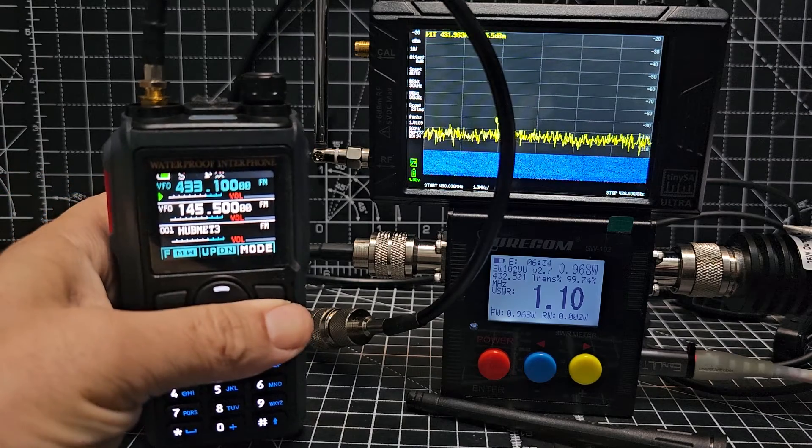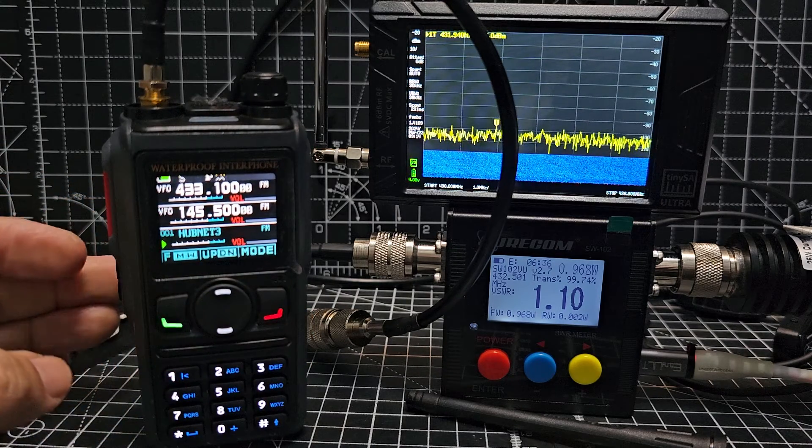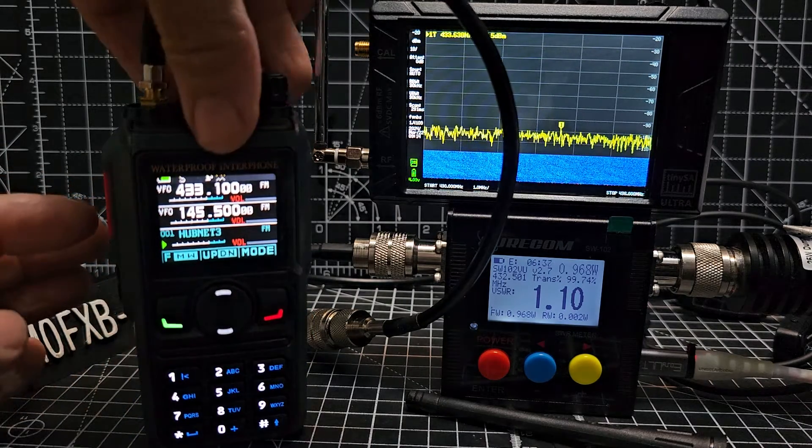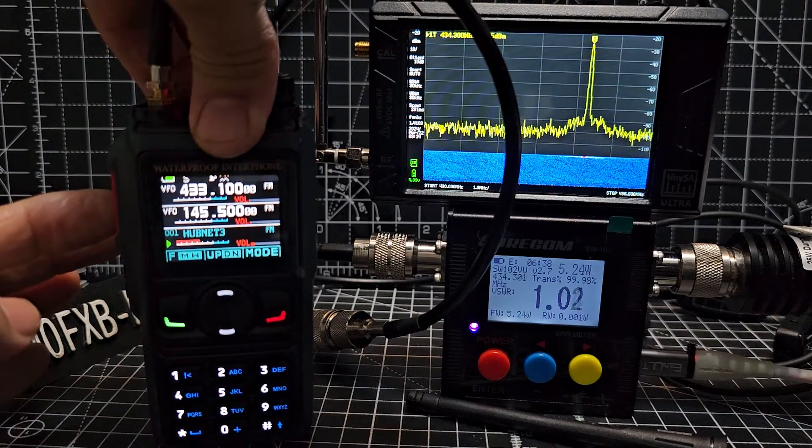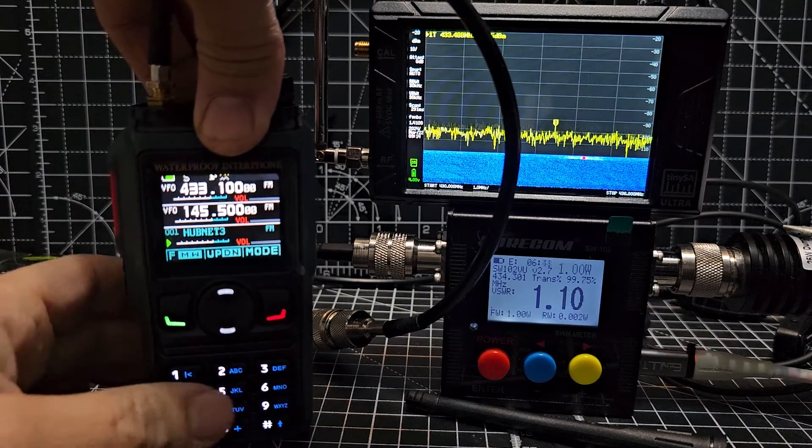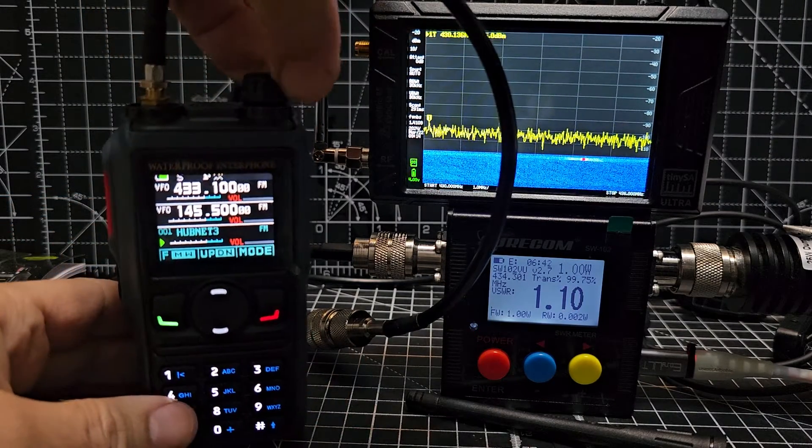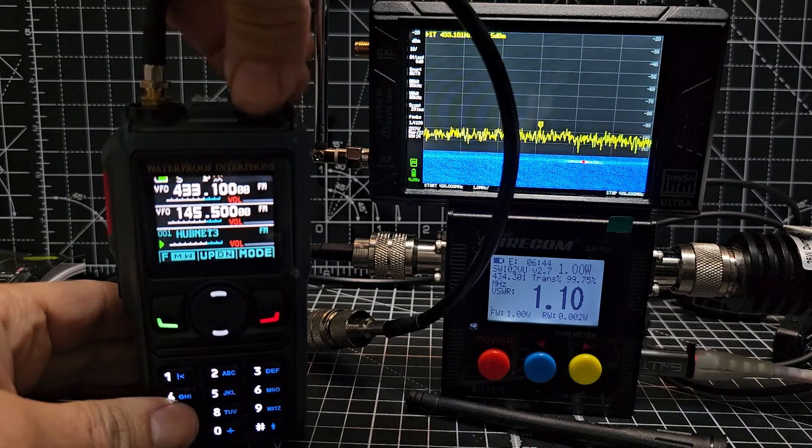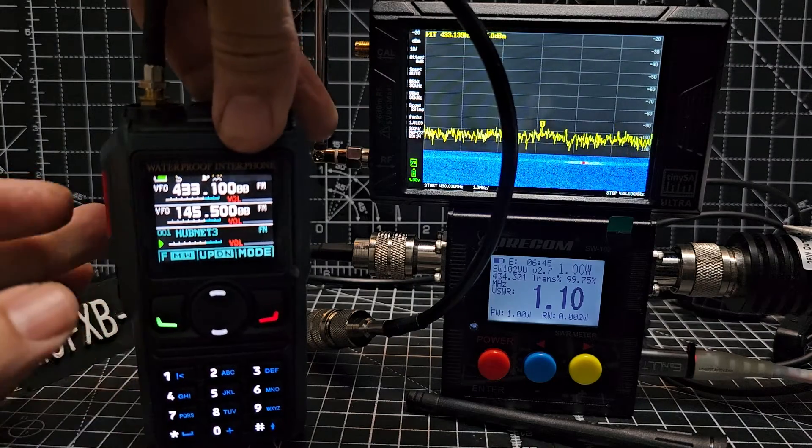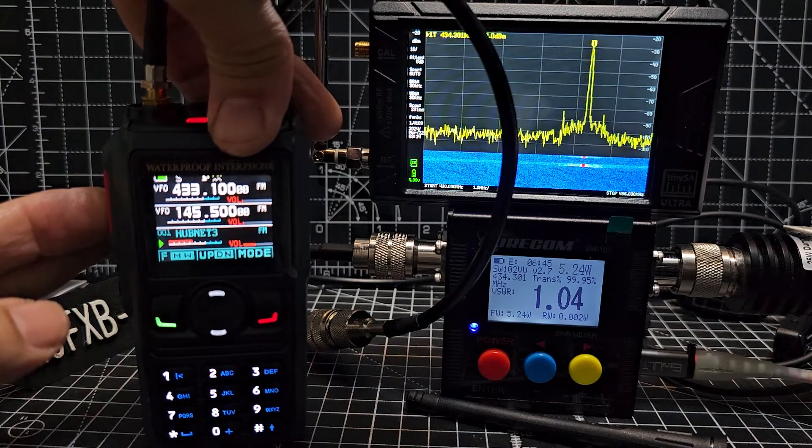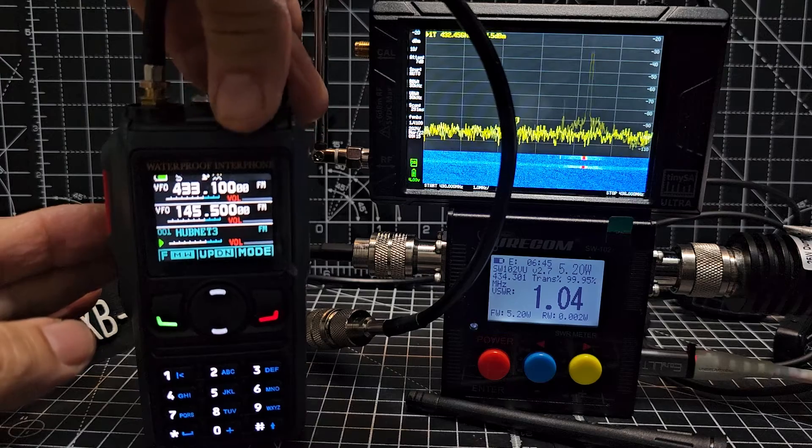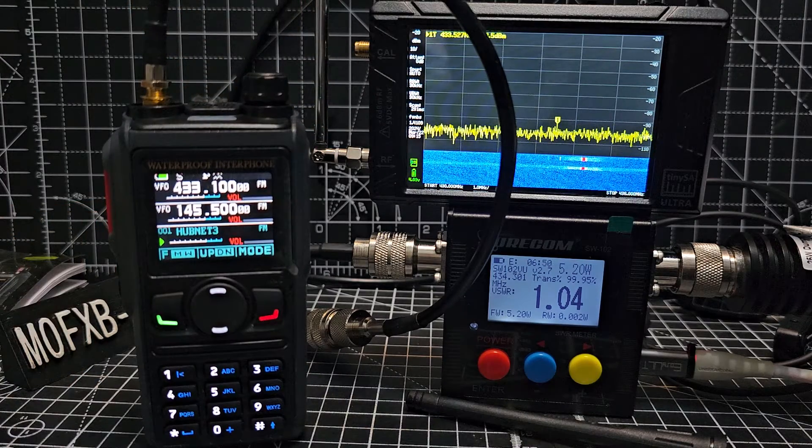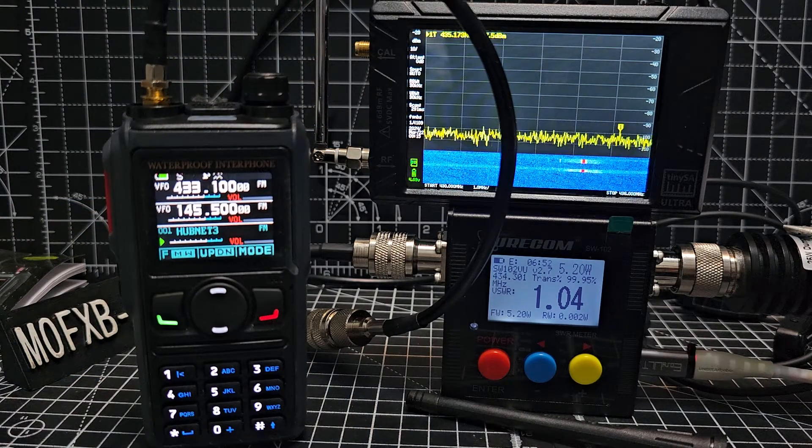You can hear something, it's tiny little speaker but you can. Now I have managed to set some memory channels here on the bottom. That's my hubnet node there, let's just see if it's turned on. Turn the volume a bit more M0 FXB test I think it's on.